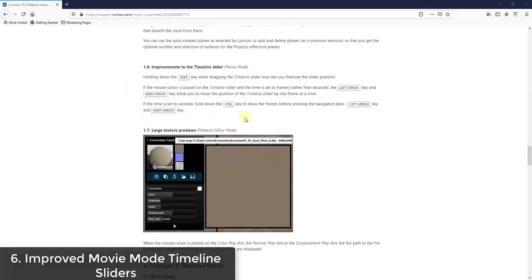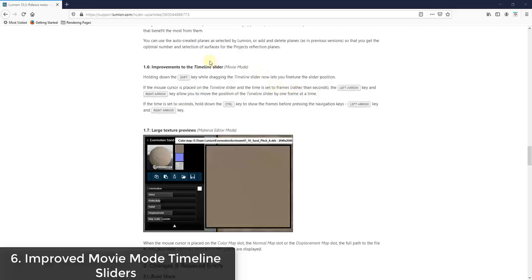They've also added some fine control stuff to the timeline slider in movie mode. So if you hold the shift key, you can now fine tune that position. So there's some other changes in here as well. So they're really just navigation and UI things, but they will make your life a little bit easier.